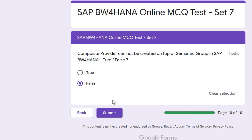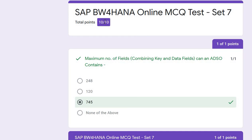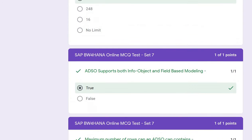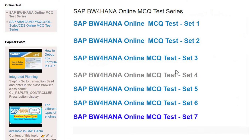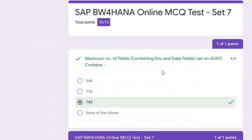You can submit all your answers by clicking submit, and you can see your score. In my case all are correct, so it is 10 out of 10. You can check your score and see which answers are correct and which are incorrect. Thank you for watching this tutorial. You can access other sets from this website for more information about SAP BW for HANA. Please like the tutorial if you found it helpful, comment below if you want to know more, and check the other tutorials linked in the description.